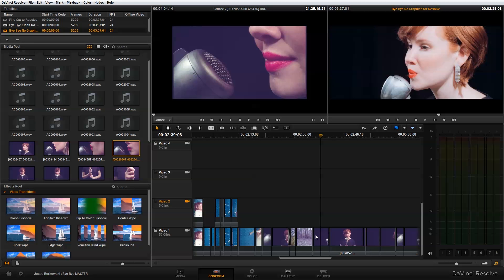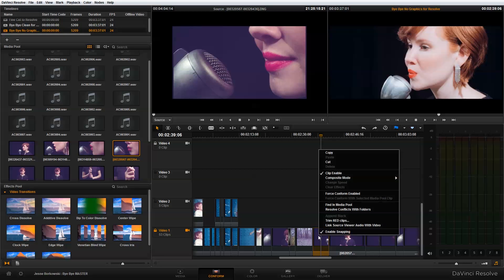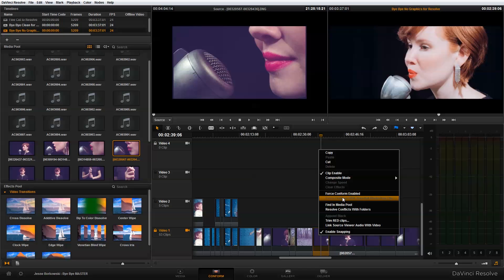The second thing you need to do is unlock the track that you're working with. So right now, if I right click—let's say this is the clip I need to change—you'll see that I have force conform enabled. I can select that, but I can't force conform with selected media pool clip.